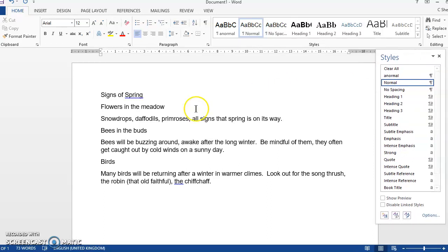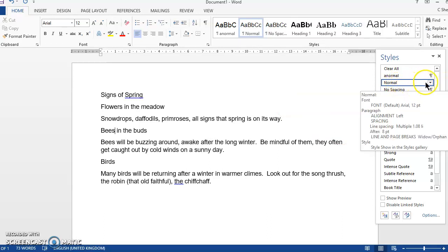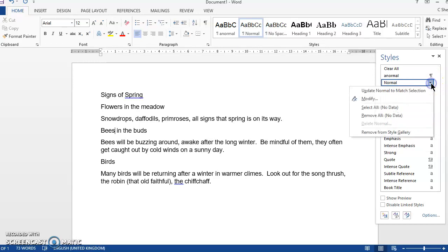So in order to change all of the text that I've currently got in here, which is all normal, I hover over the normal style. Make sure you hover and not click. Click the drop down arrow and then click modify.